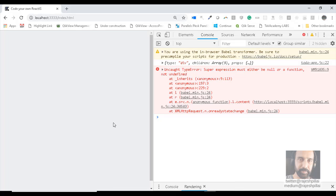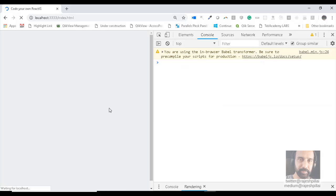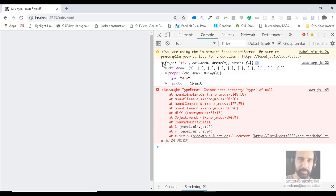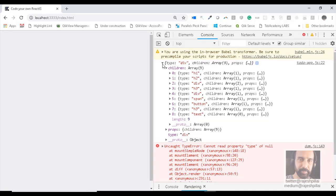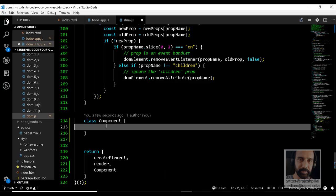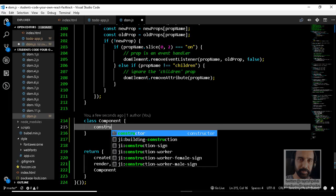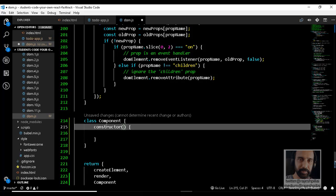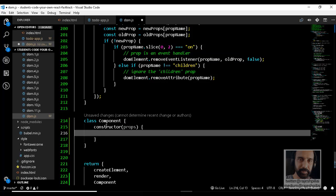If I save and go back to the browser and refresh, we now get the error: 'cannot read the property type of null'. This is because we're not yet handling this stateful function in our code. Let's take care of this by going back to the code and adding a constructor — later we may receive props as part of it. Props are nothing but parameters passed to the function.